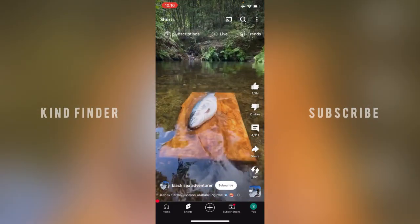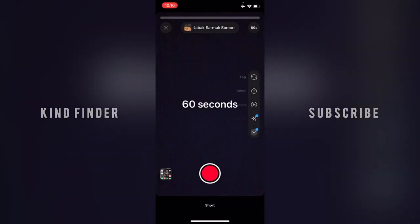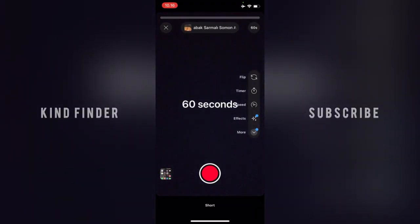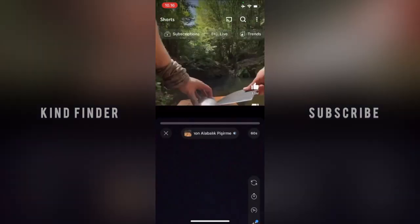Or you can also use the sound immediately just by tapping on this icon, then tap 'Use This Sound', and you'll be able to create a 60-second video using the sound that you have chosen.